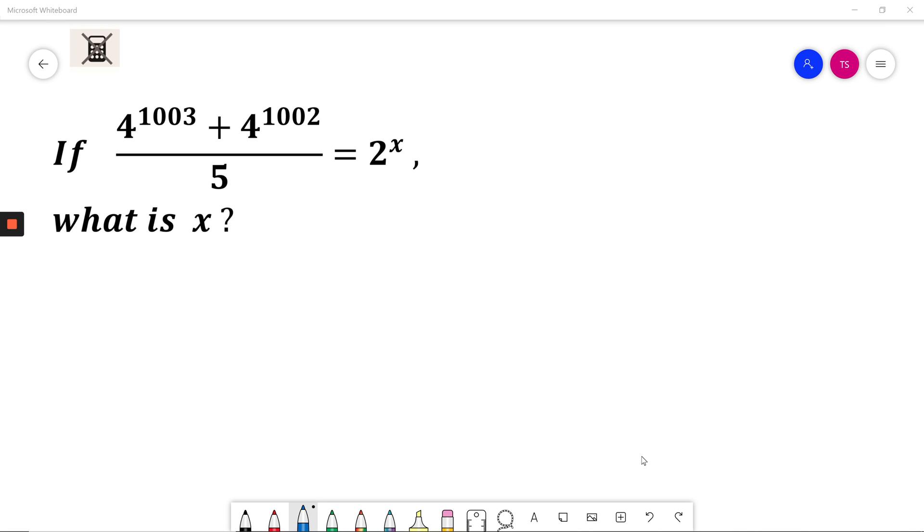If 4 to the power of 1003 plus 4 to the power of 1002 divided by 5 is equal to 2 to the power of x, what is x? At this moment I encourage you to pause the video and solve it by yourself.